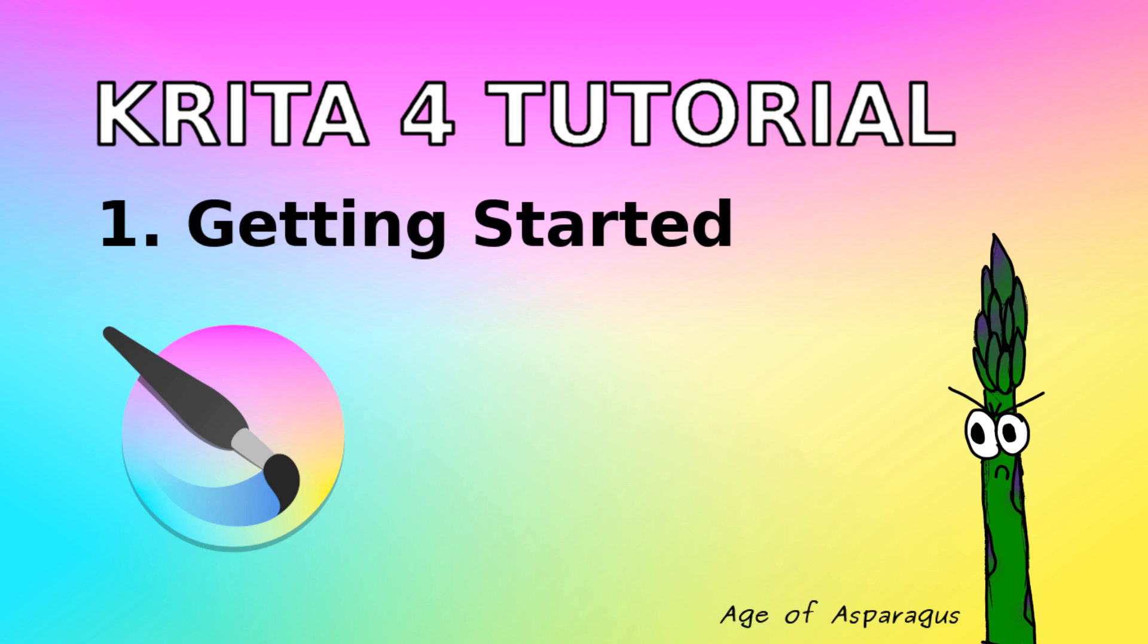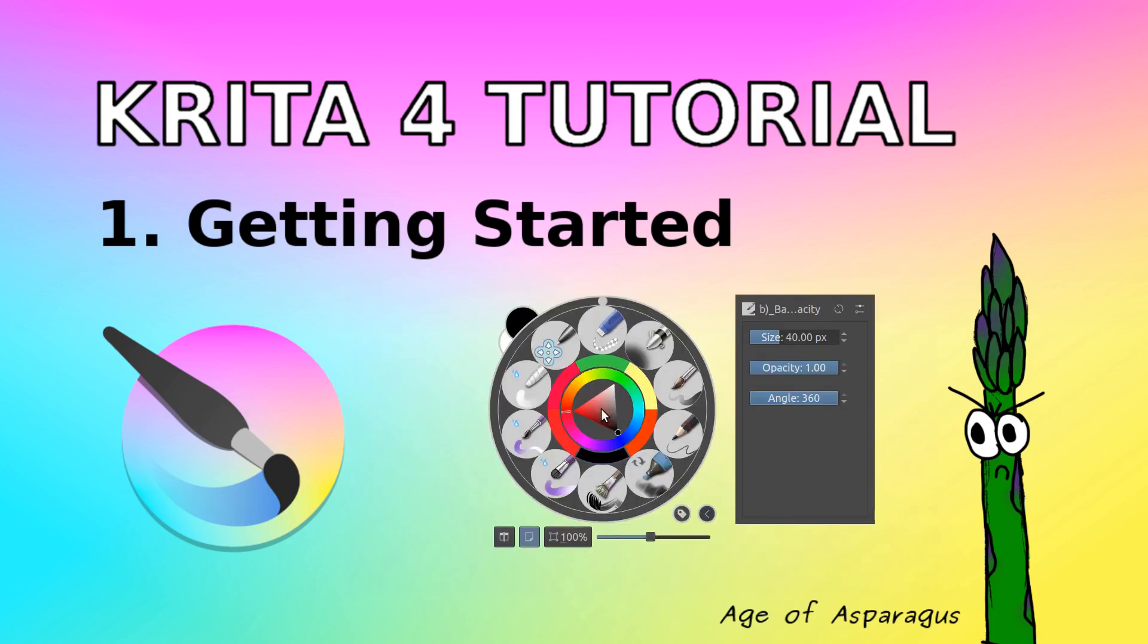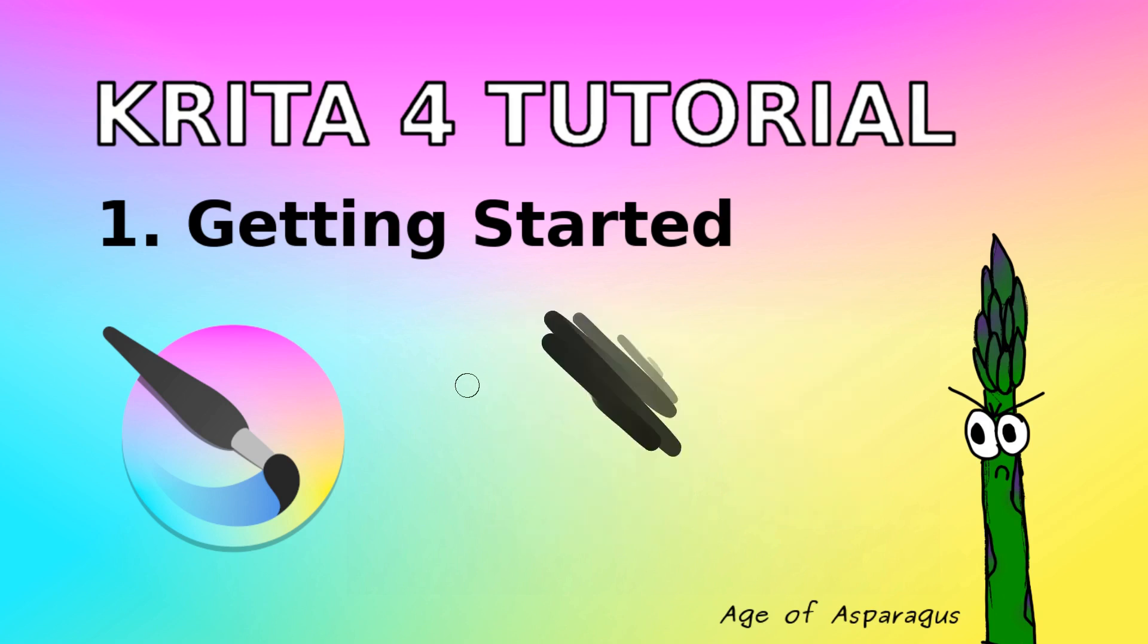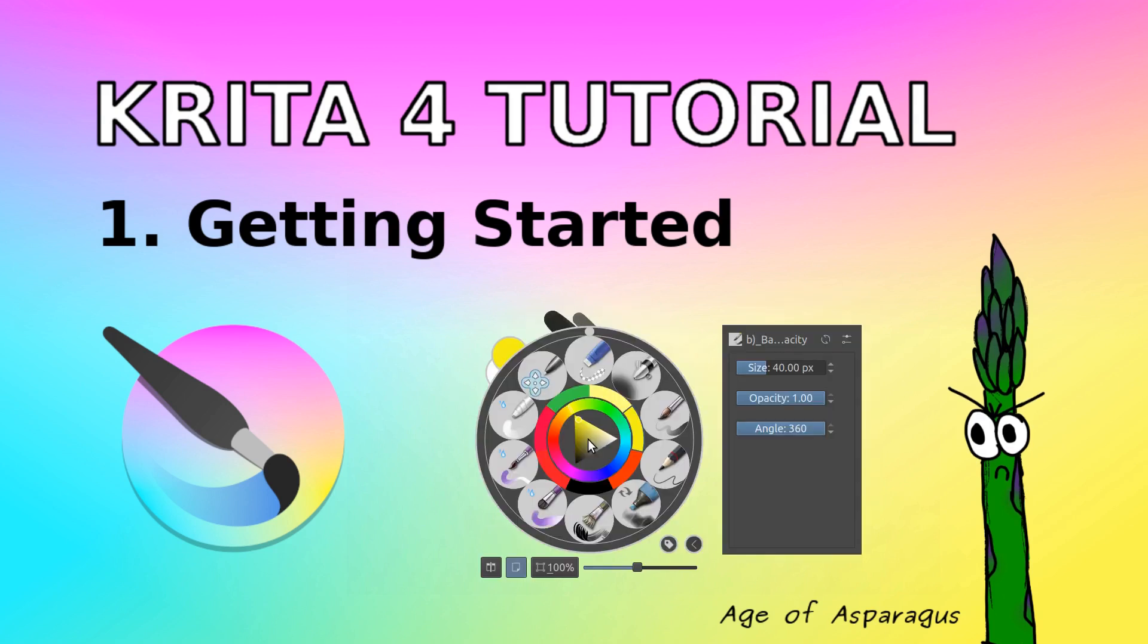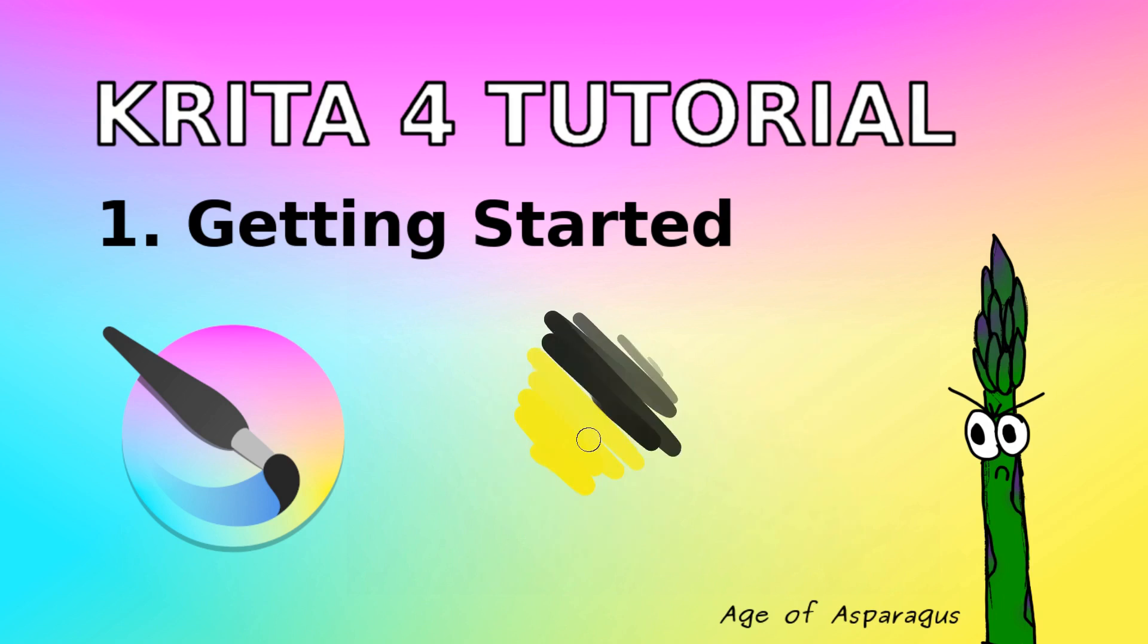Hi folks, this is the Age of Asparagus here to show you how to get started with Krita 4. My hope is to provide you with just the bare essentials to get started painting, drawing, sketching, doodling, and just exploring this awesome free program.